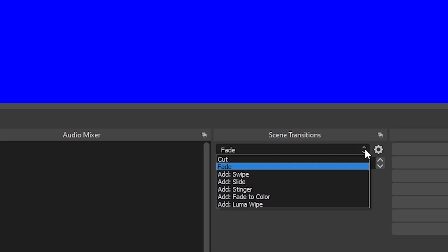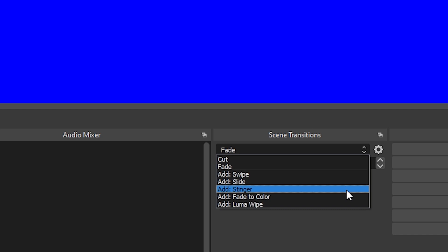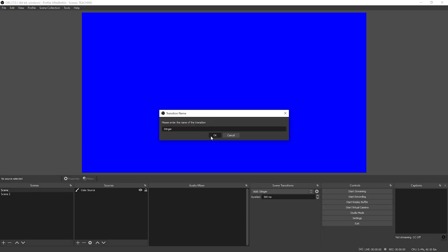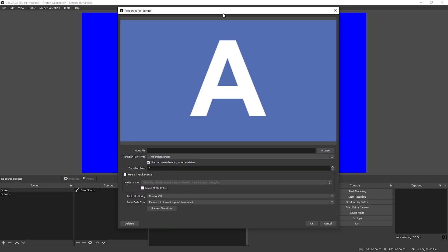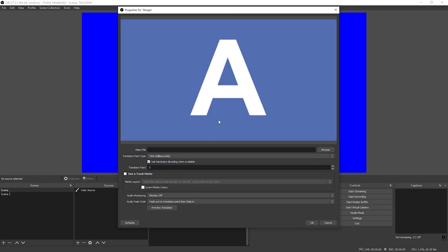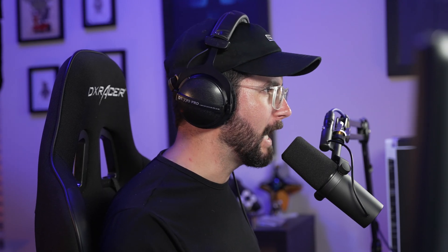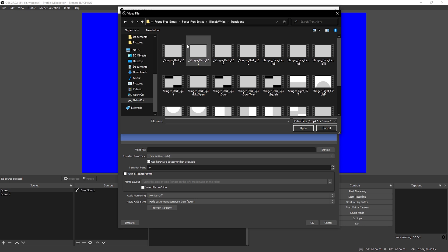So what you're going to do is select your dropdown and add stinger. You can name this whatever you want — I'm just going to leave this as stinger by default. What this does is gives you the option to add a stinger, so you can go and select browse. I already have a folder of some black and white stinger transitions that I use in my YouTube videos as well as my stream. We're going to use some of these to demonstrate how easy it is to add a stinger transition to OBS.